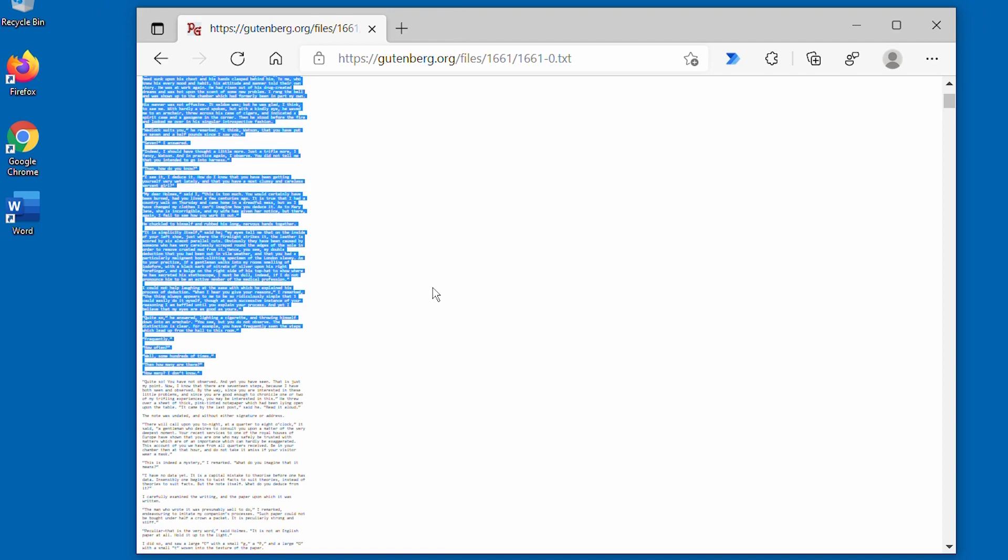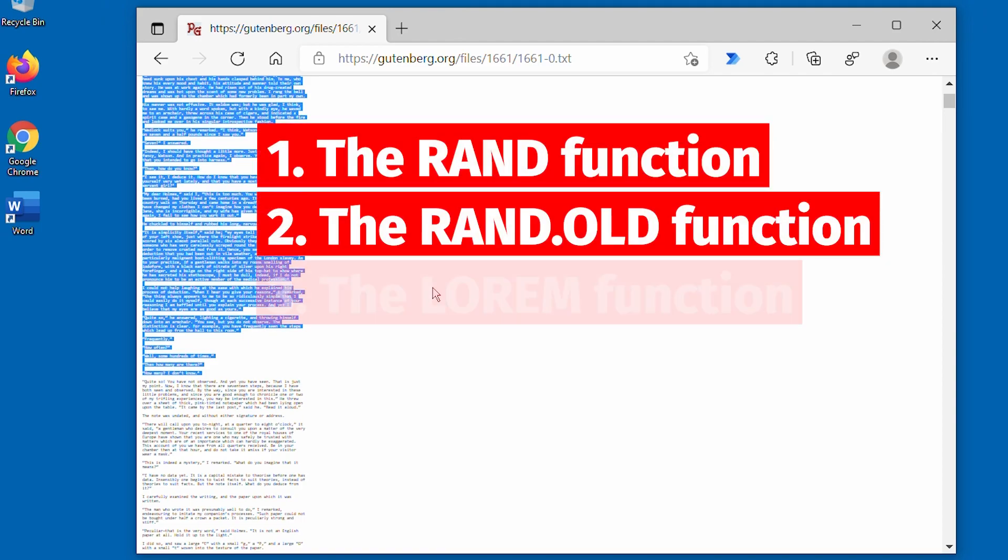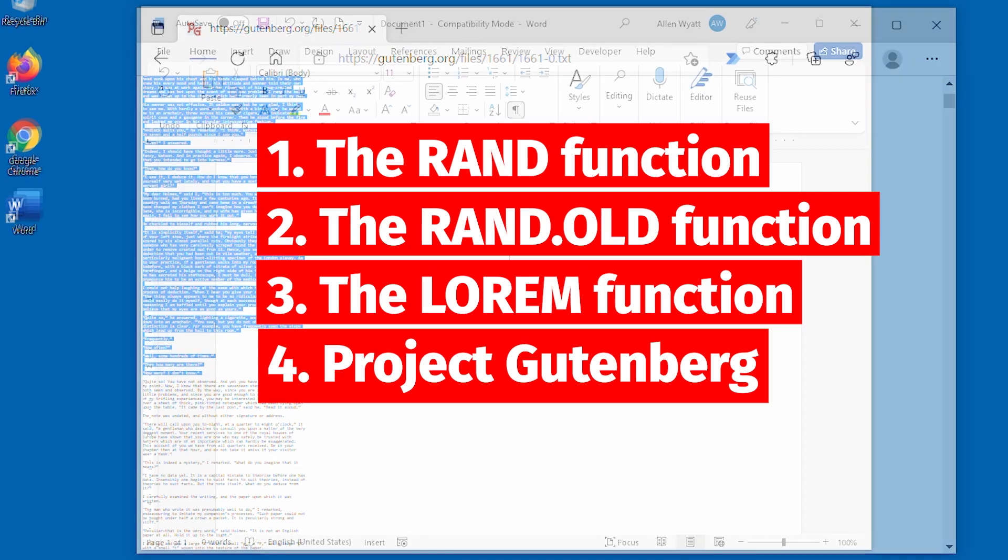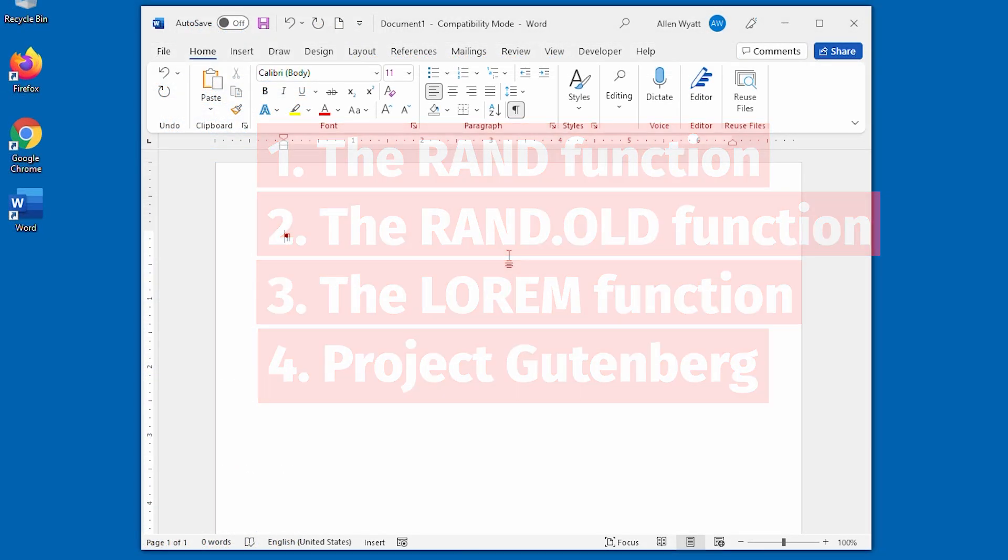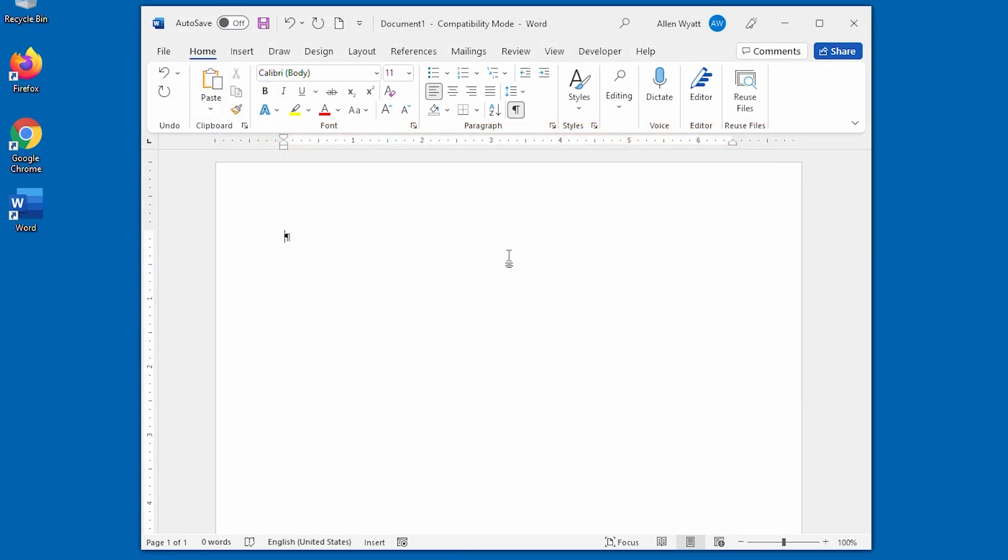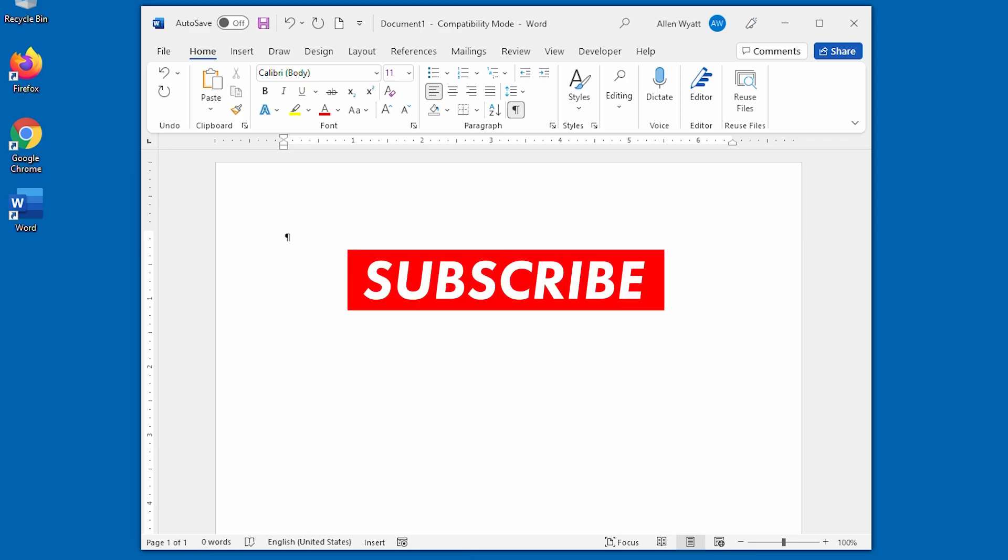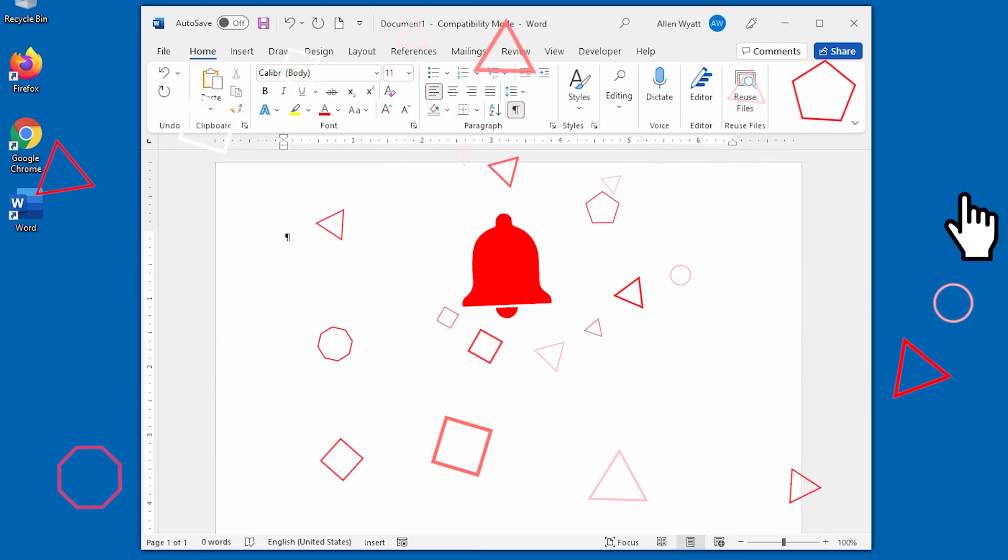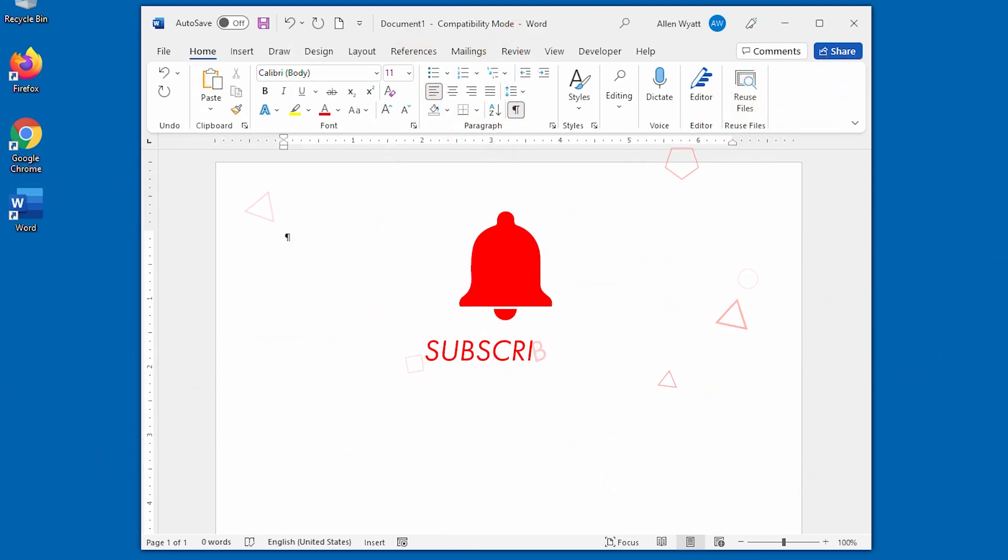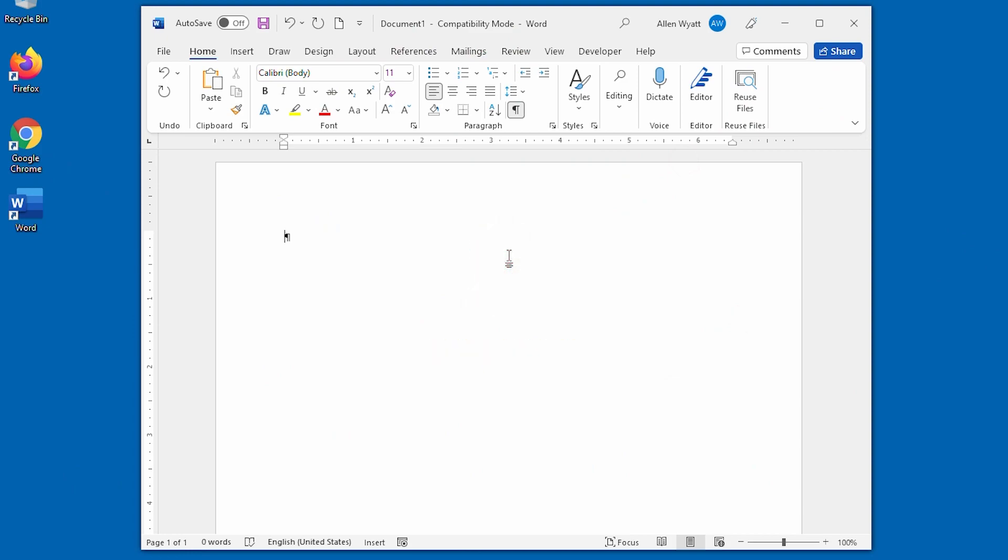There you have it – four super easy ways to add random placeholder text into Word. If you like these quick tips, do me a favor – heck, do yourself a favor – and click on the red subscribe button below. Better yet, after you are subscribed, click the bell and you'll get notifications every time a new video is added to the Word Tips channel. Thanks for joining me today.